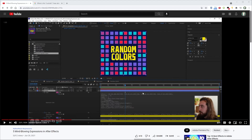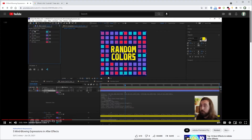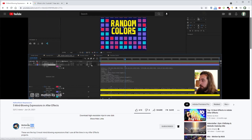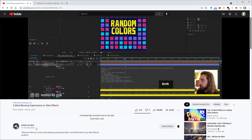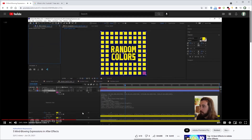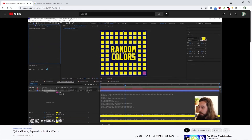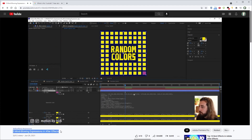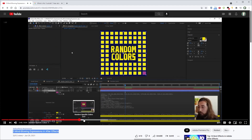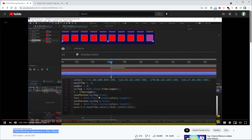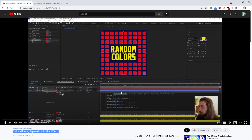I want to make sure to give credit where credit is due. The idea for this tutorial actually came from another video from the Motion by Nick channel, and if you haven't subscribed to Nick's YouTube channel, definitely go do that right now — you won't regret it. In his five mind-blowing expressions in After Effects video, he shows a similar expression that generates random colors, and after looking at that code I wanted to dig a little deeper to figure out how it works and see if there are any ways it could be improved.